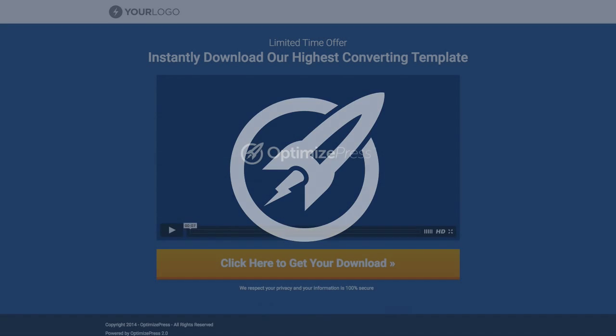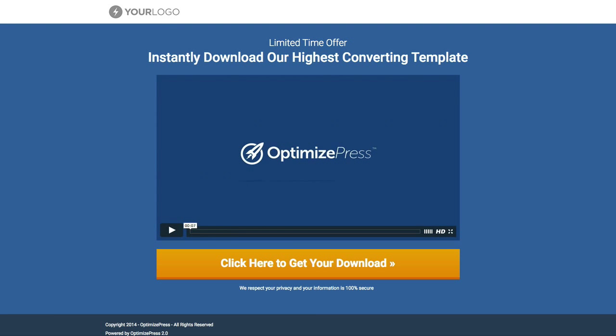Here we have another video for you. This is the simple video landing page. Again, this is included with the pre-install of OptimizePress.